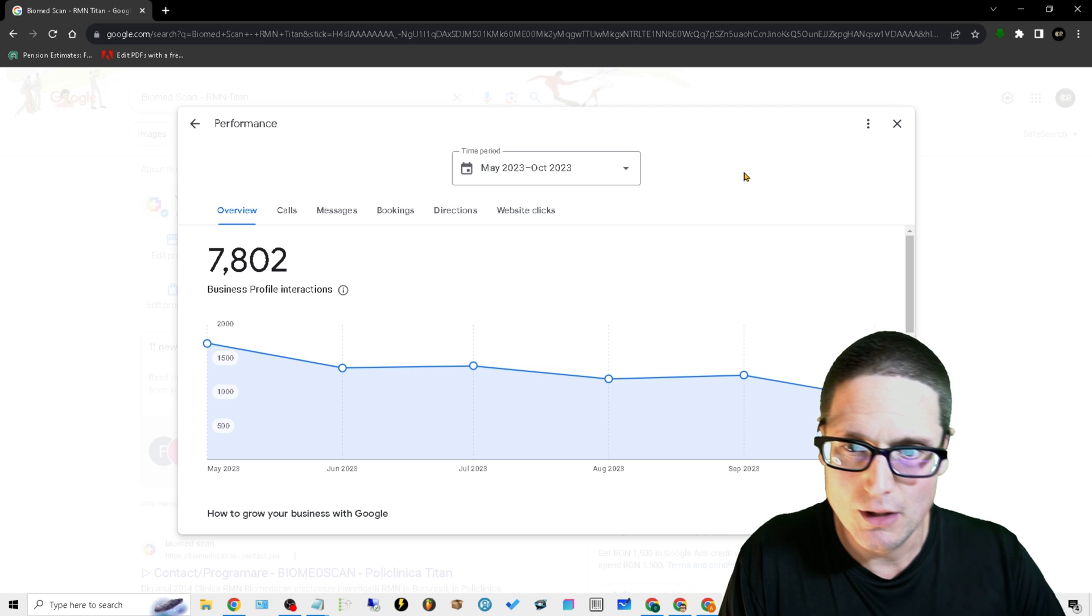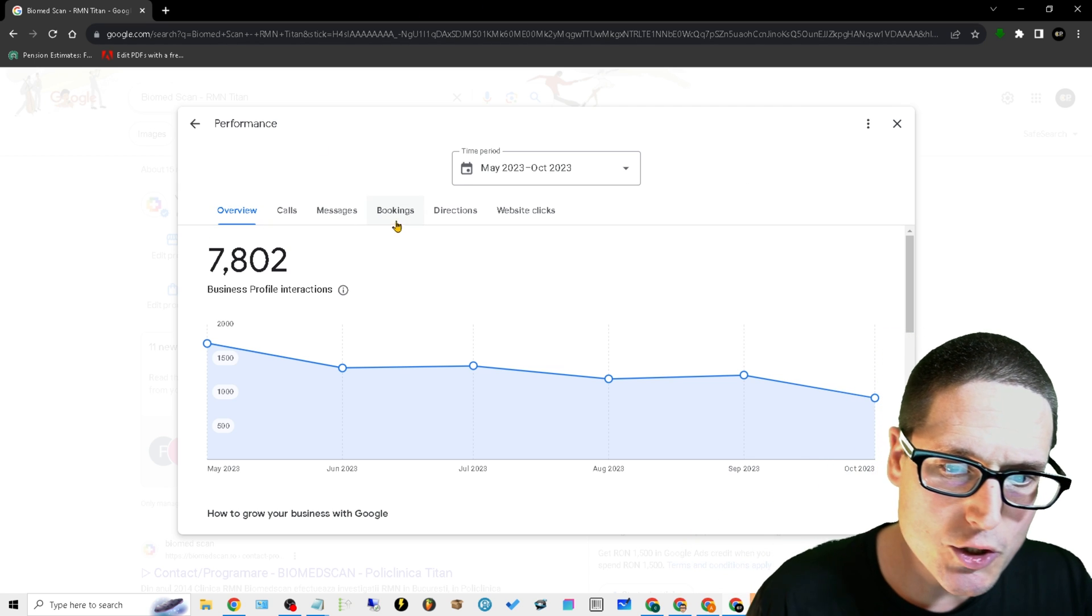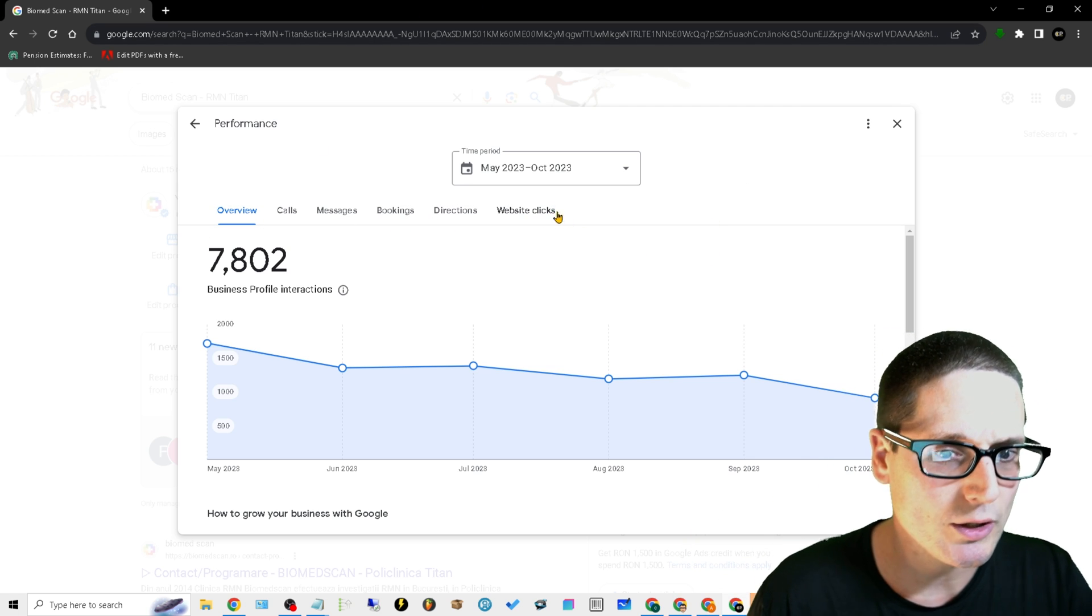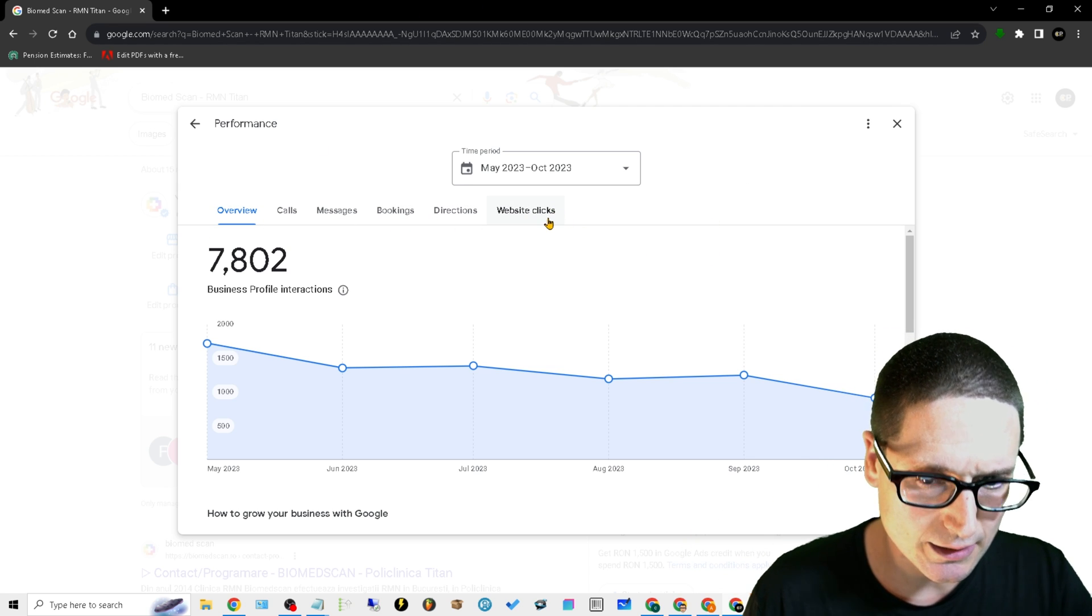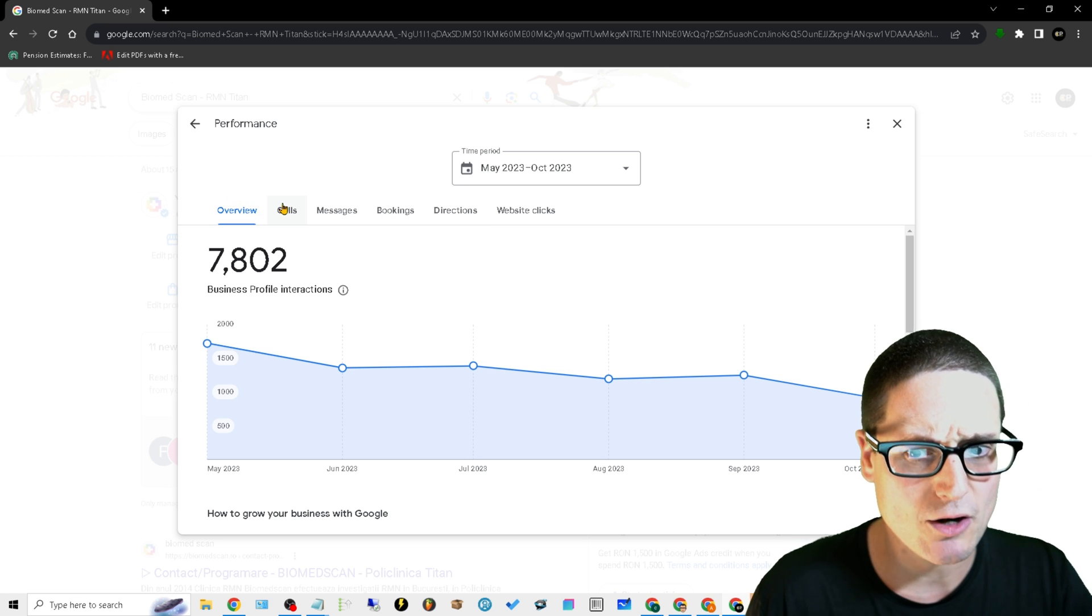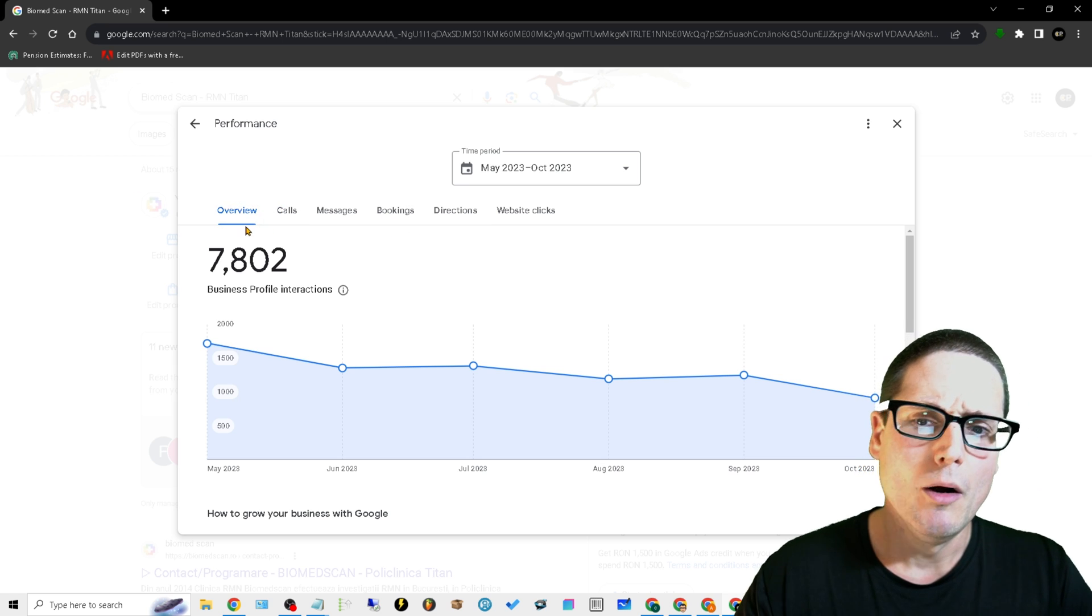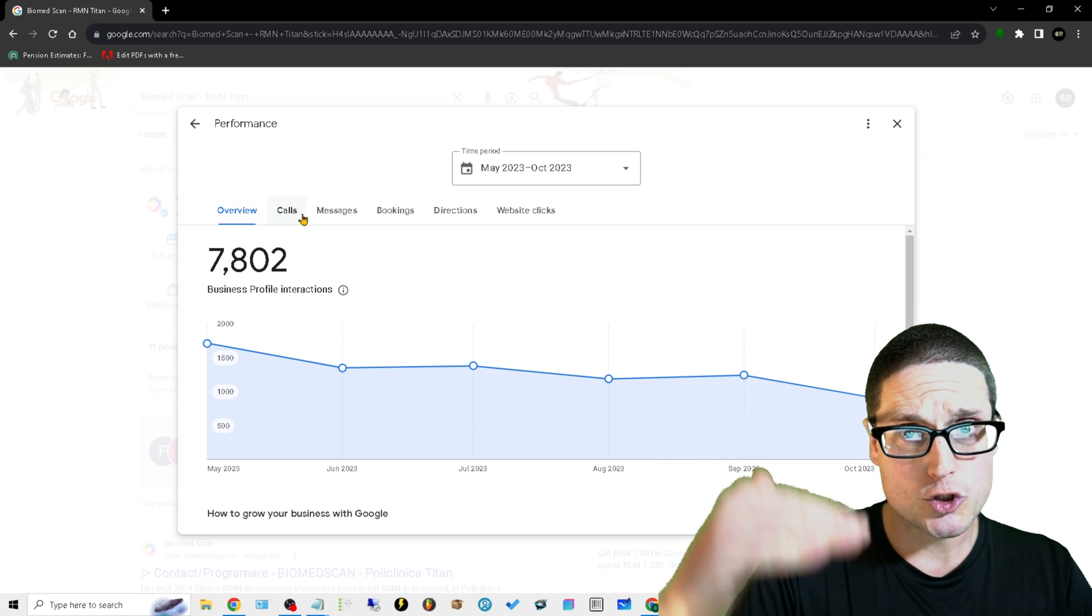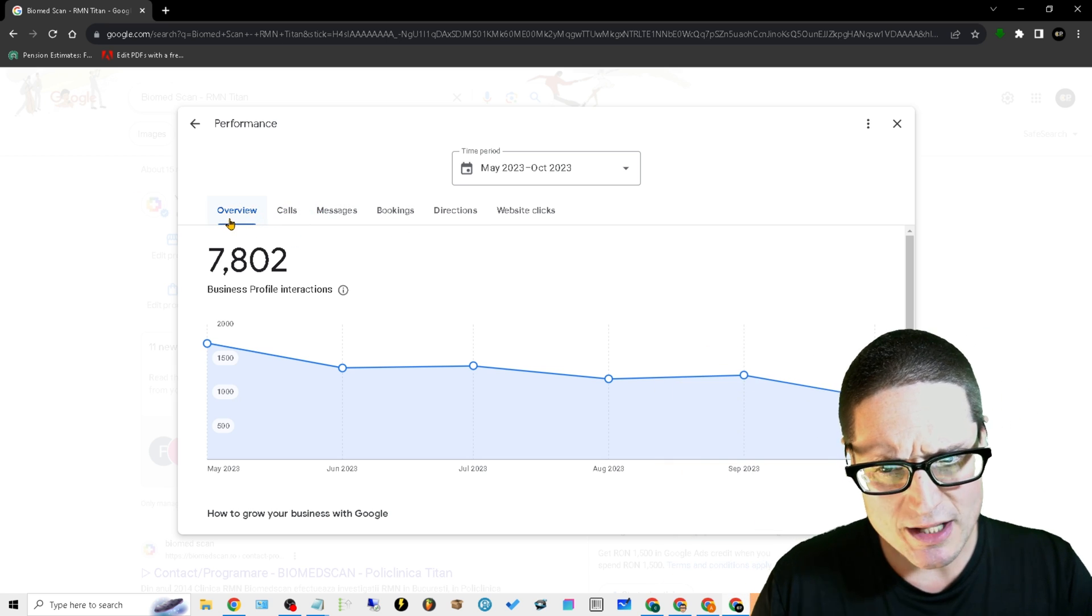You want to get into the back end. I like just using Google's Google Business Profile analytics because it's Google's data - they're feeding it to us. So what we want to do is when we log in here, we want to take a look at our website clicks, we want to take a look at our phone calls.